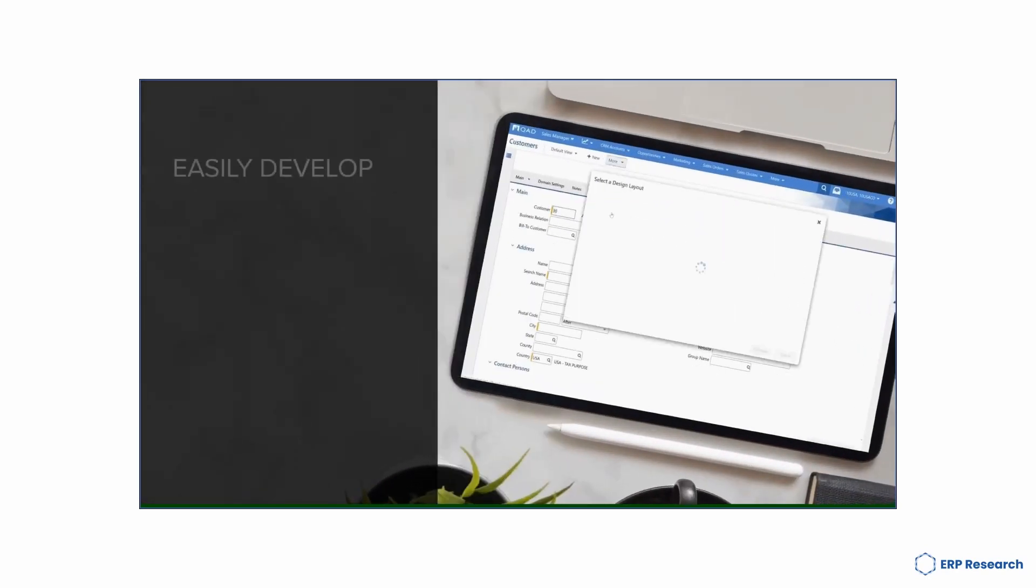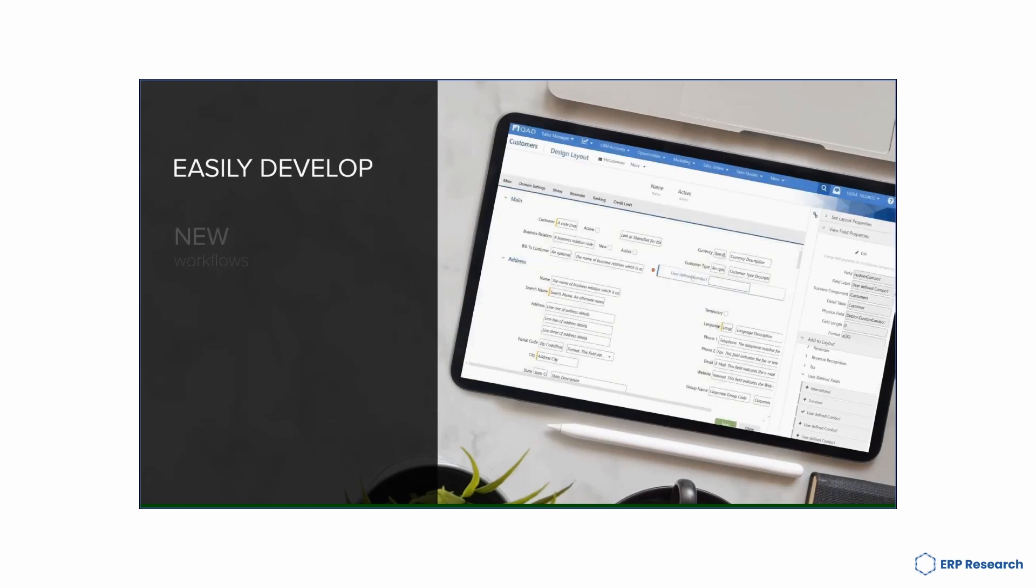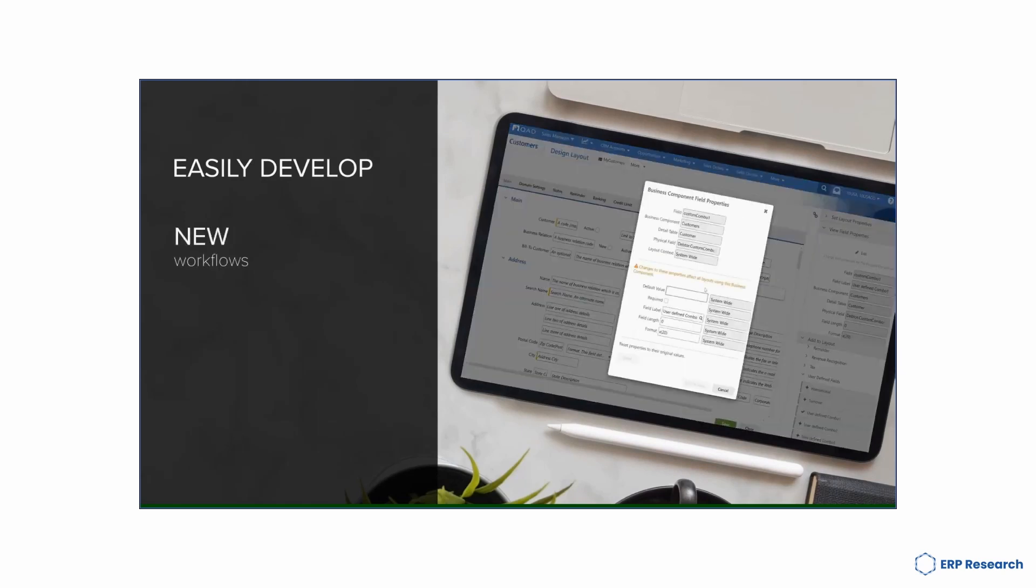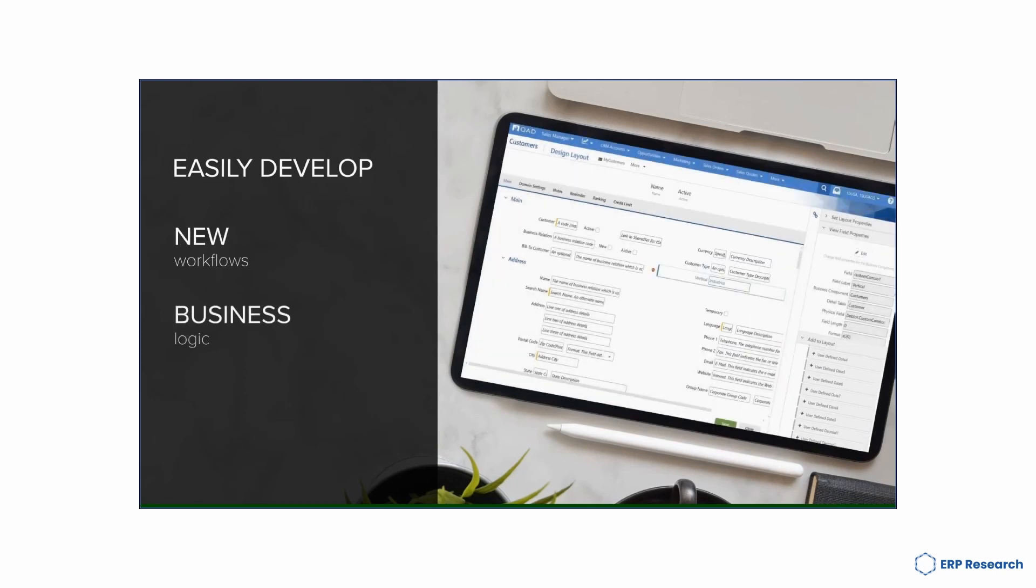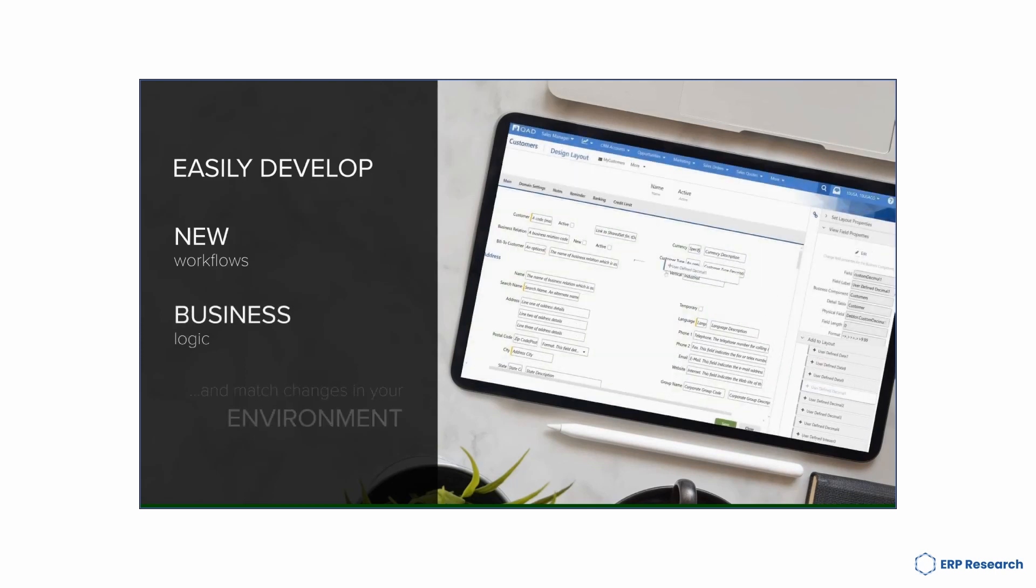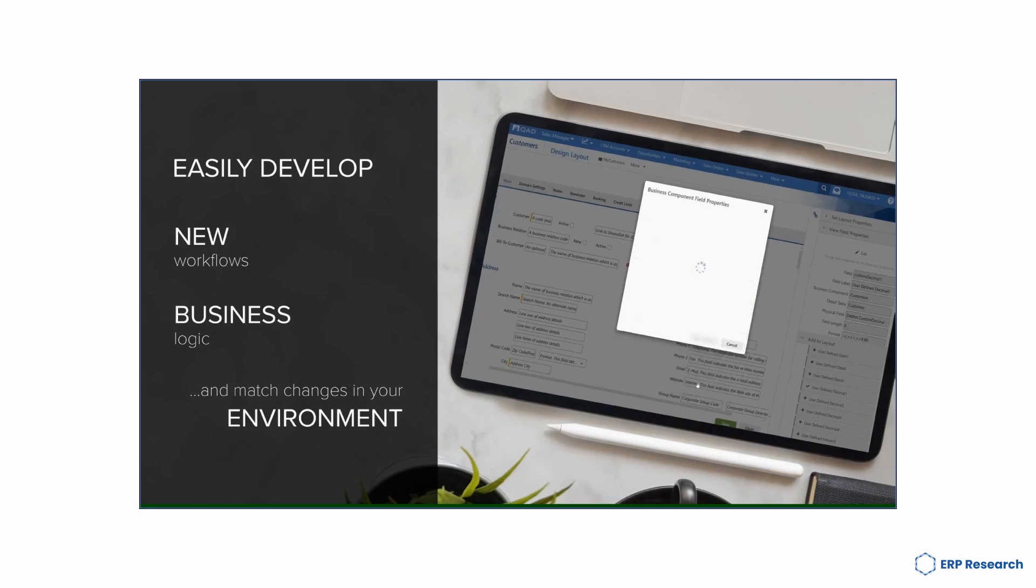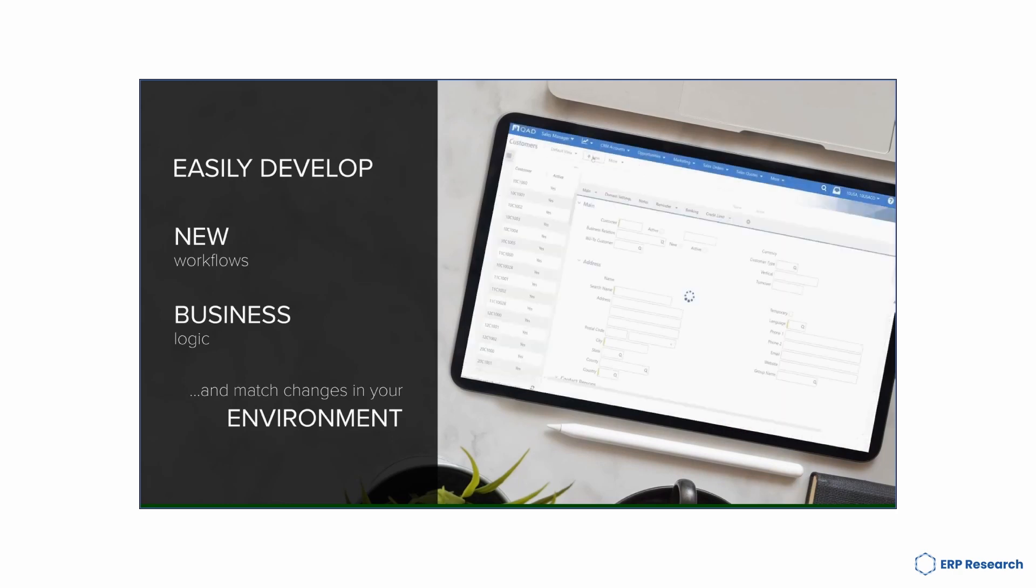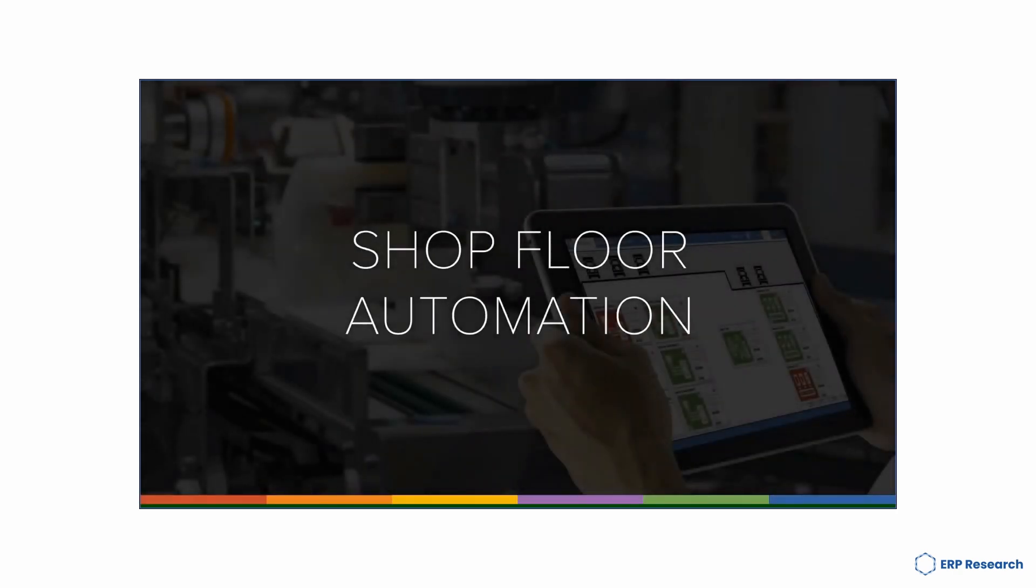QAD ERP is offered both as an on-premises ERP solution as well as a cloud ERP solution. Customers can also exercise the ability to move QAD ERP from the cloud to on-premises and back again, which is a true differentiator for customers looking for maximum flexibility.